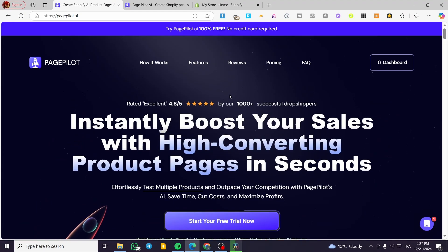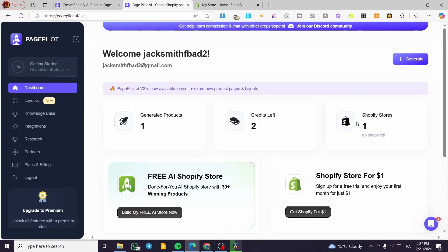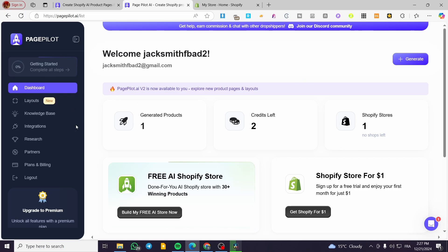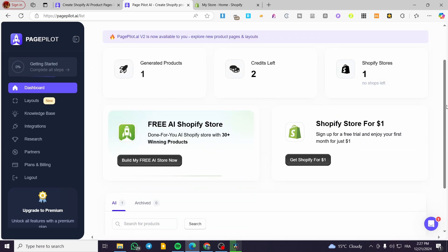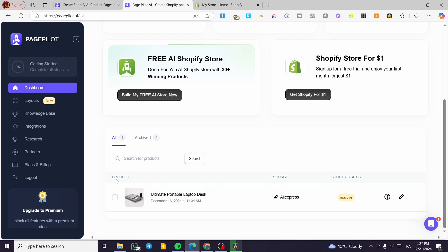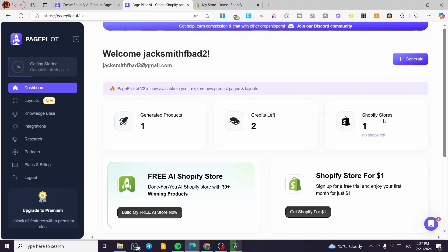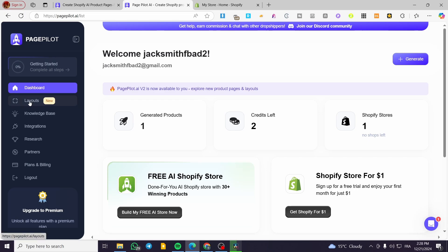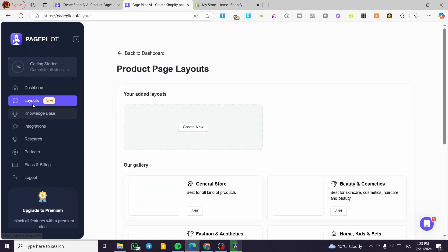PagePilot will be integrated within a store. We're going to see the integration of Shopify stores and also they have the integration of AutoDS to source products. Now as you can see, we've signed into our PagePilot account. The dashboard is simplified and self-explanatory — you're going to see the products you've searched, the Shopify status, the Shopify store, the credits used to generate pages, the generated products, and more.